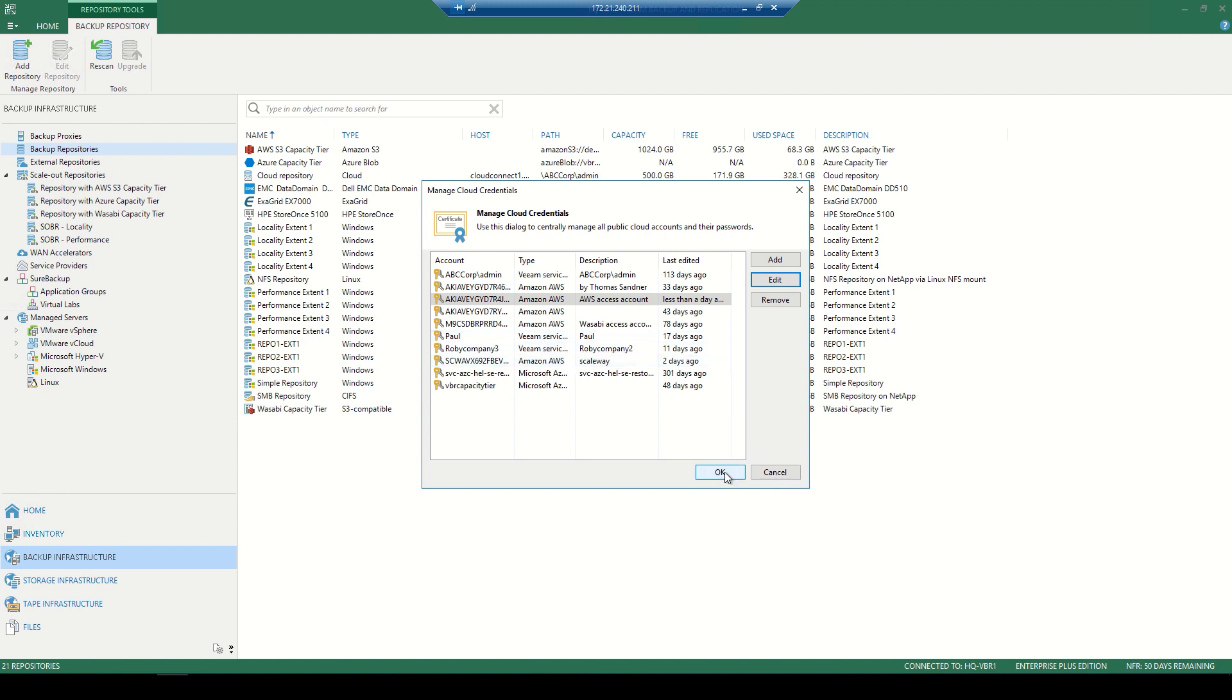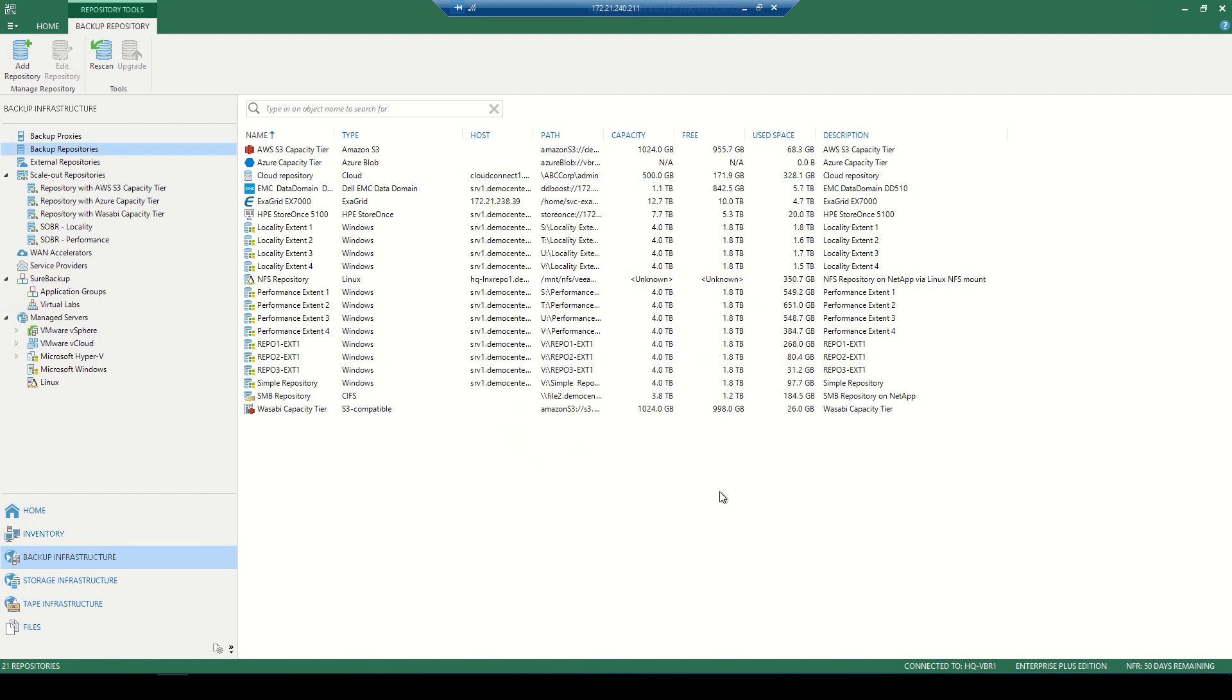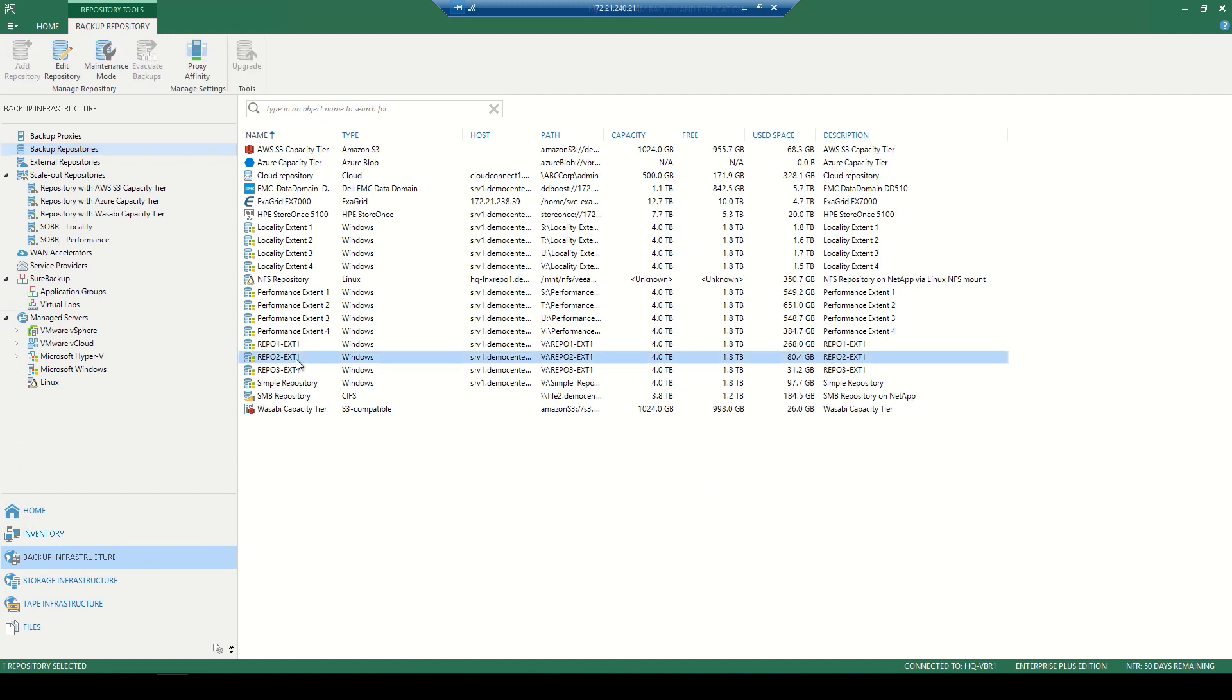So that is adding those credentials. Now it's all about creating the repositories. Now the scale-out backup repositories, you can have multiple of them and multiple performance tiers per scale-out backup repository. The performance tier is local disk.